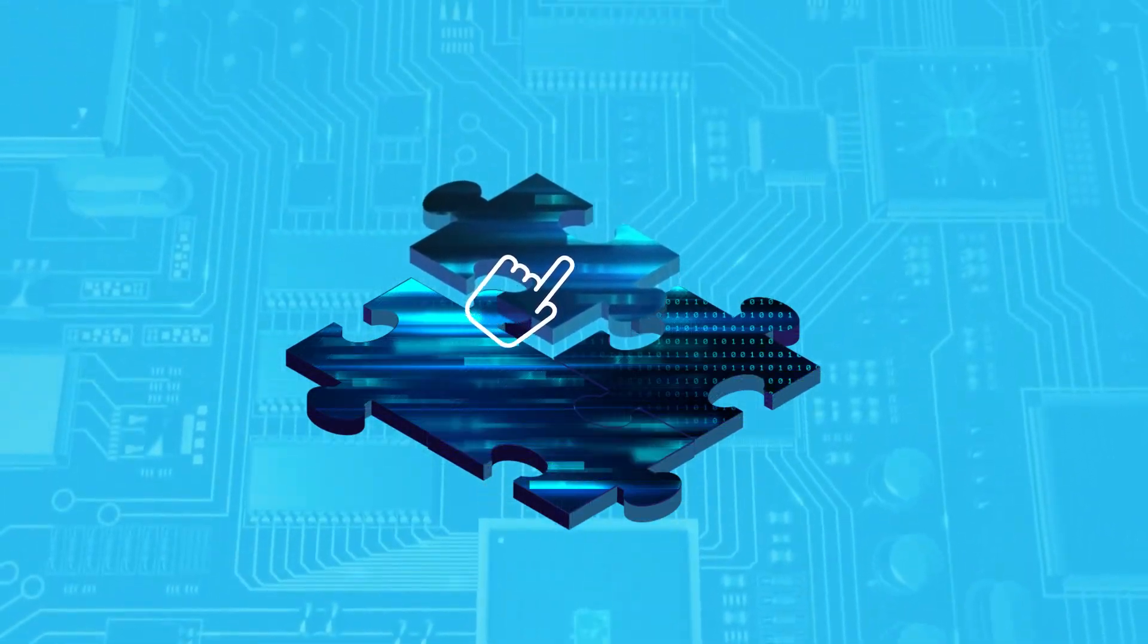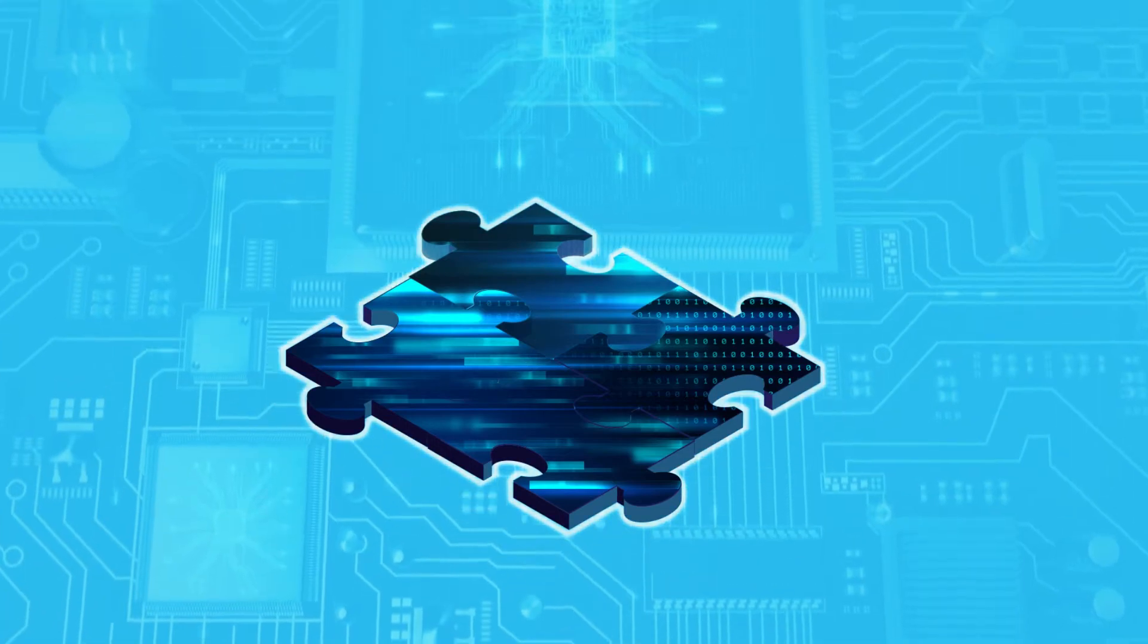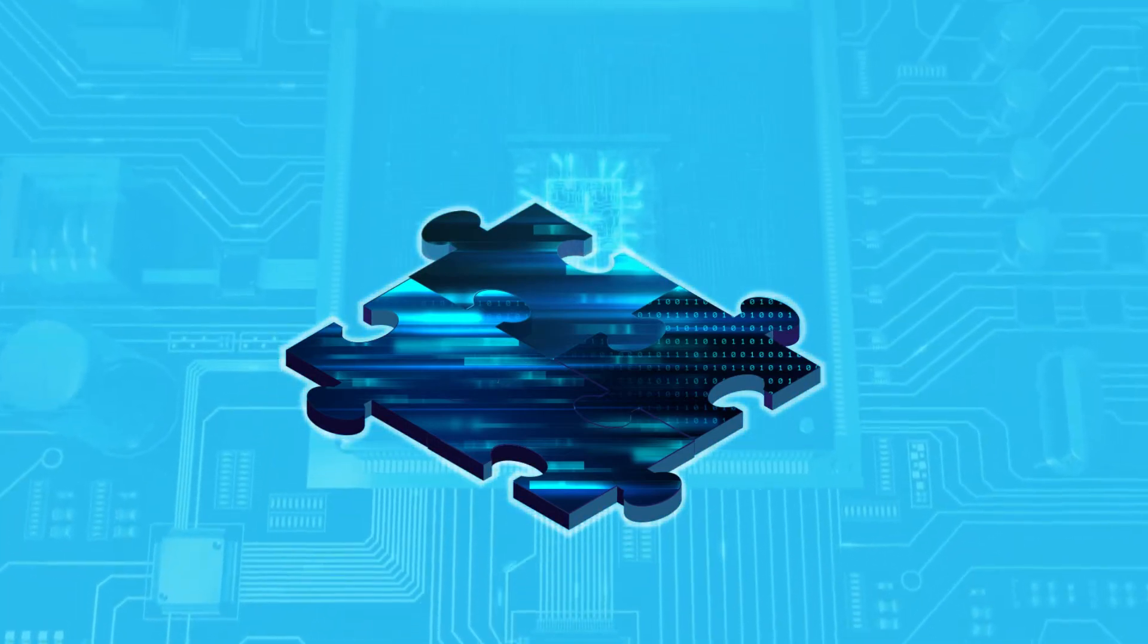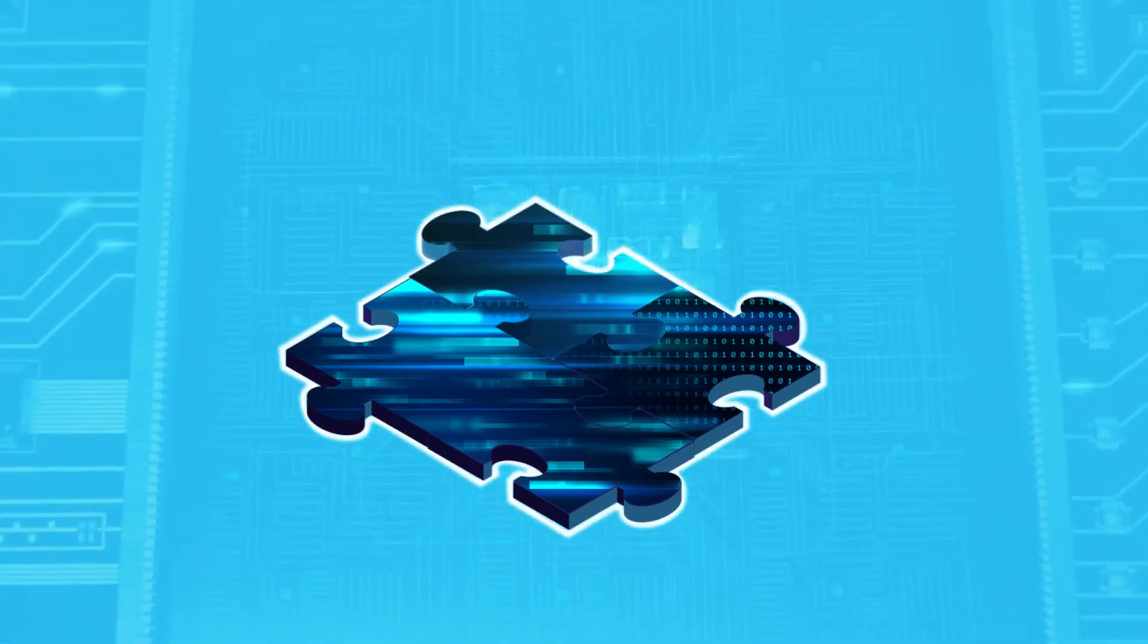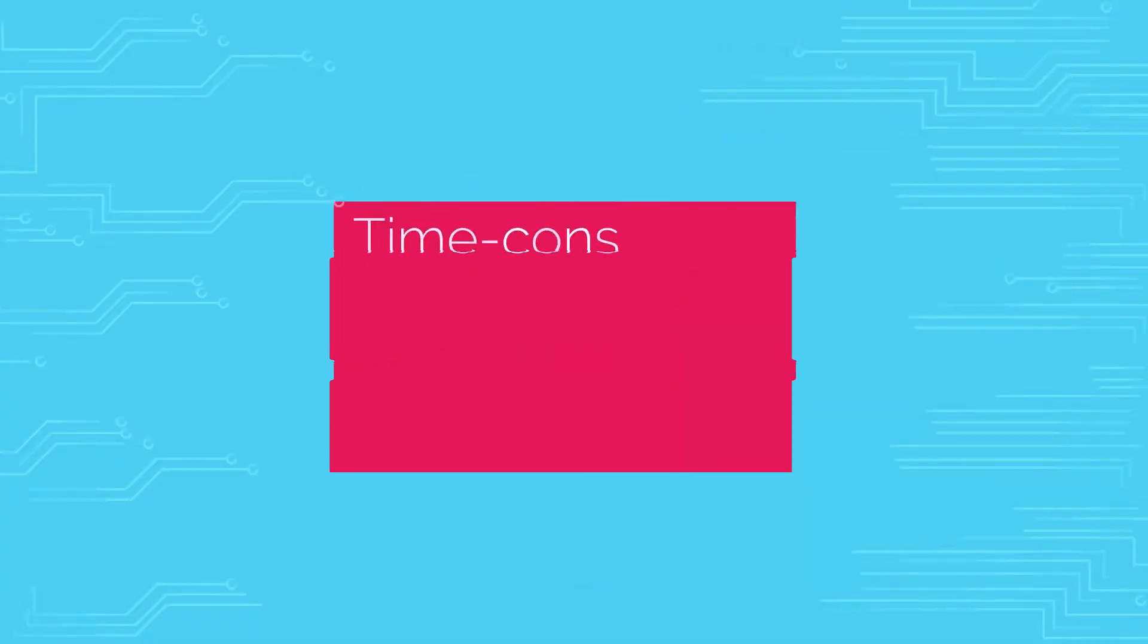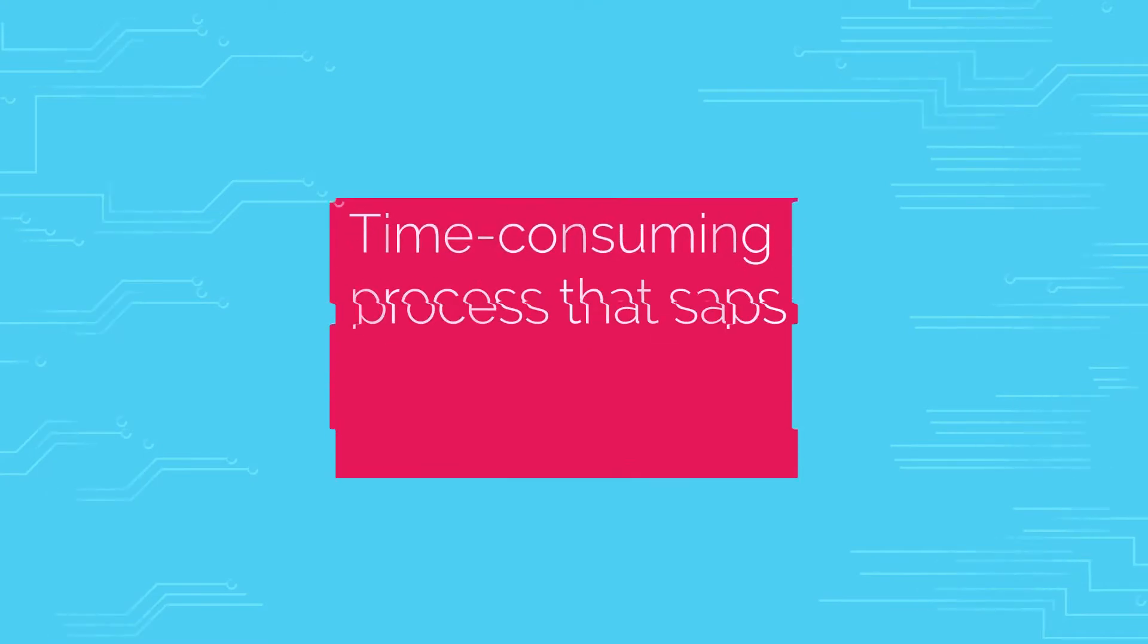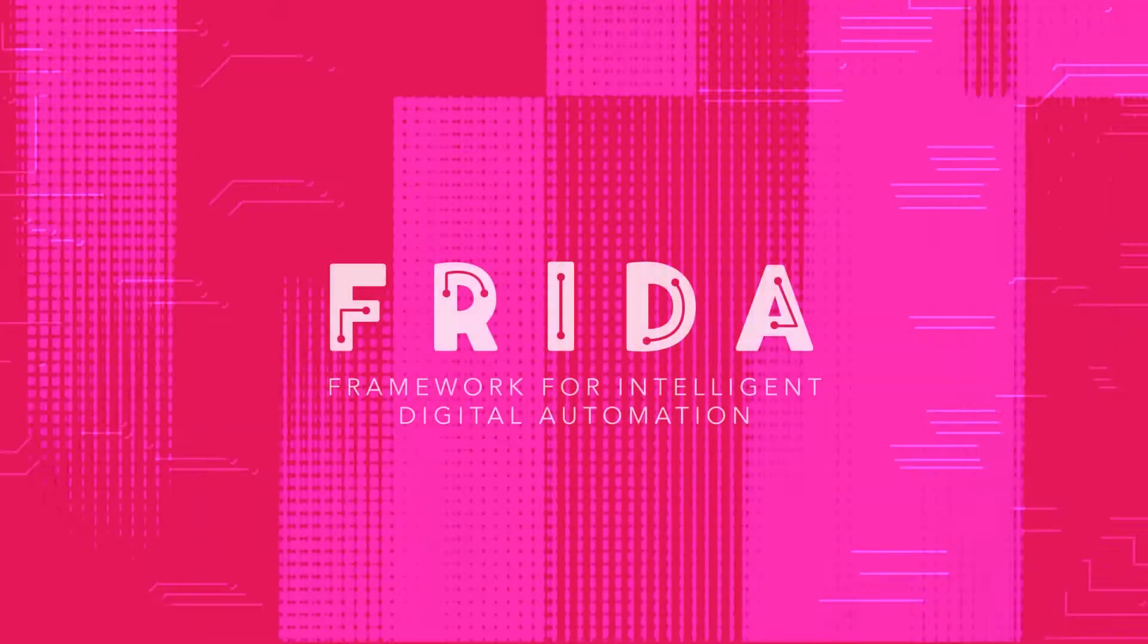While it's relatively easy to tweak the rules that the bot follows, constantly analyzing the environment for exceptions and constantly reconfiguring the bots is a time-consuming process that saps productivity and limits ROI.